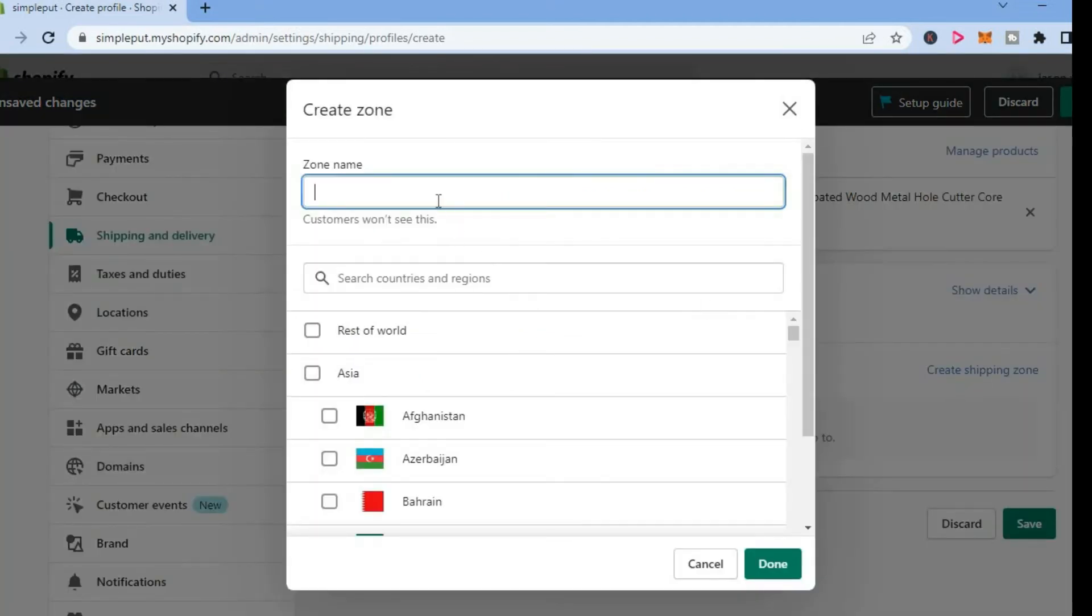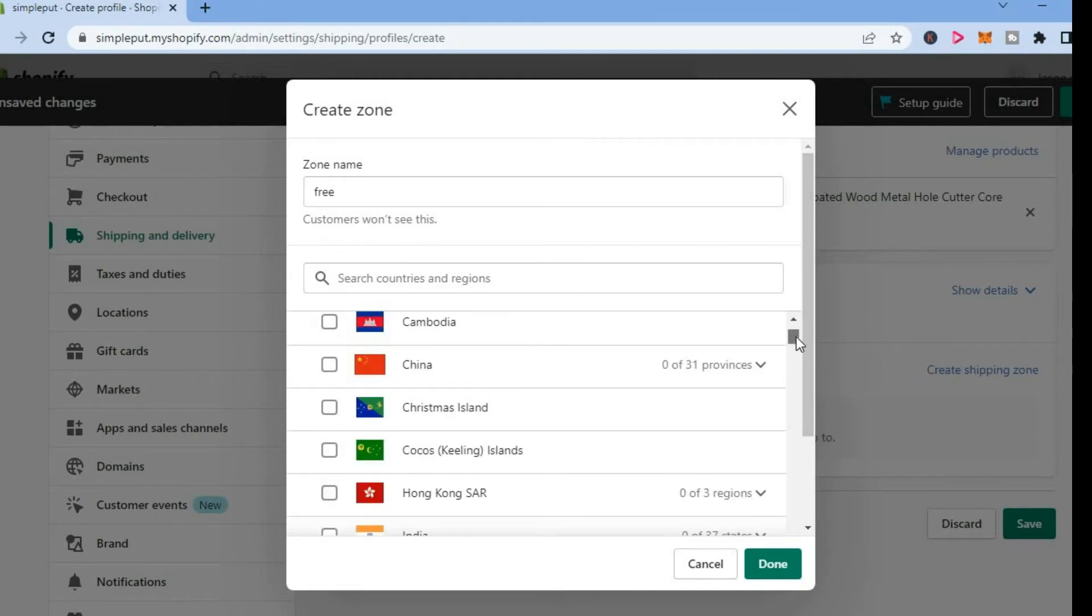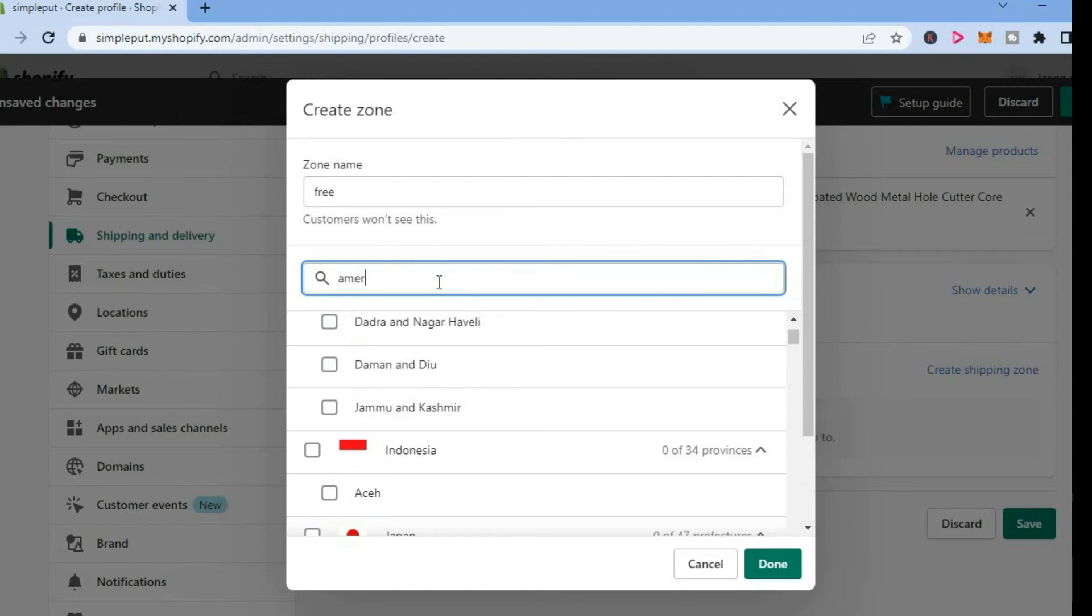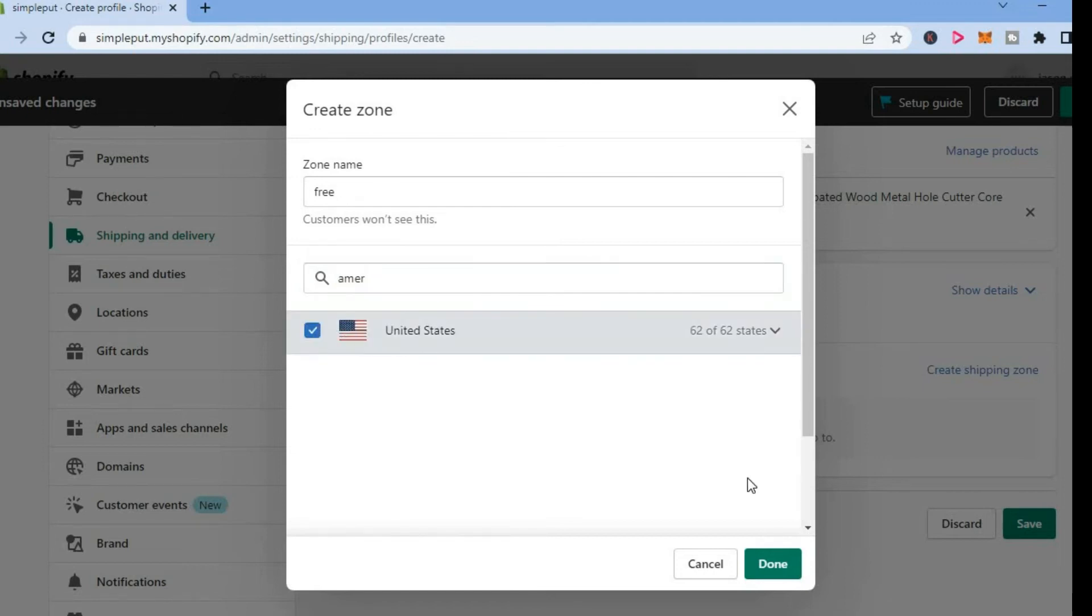And then you're going to give it a zone name. For example, I'll say free. And then you're going to search for the countries and regions that you would like to offer free shipping to. So let's say for example, you want to offer free shipping to America, you'll simply type in America right here or United States. Then select it and tap on done.